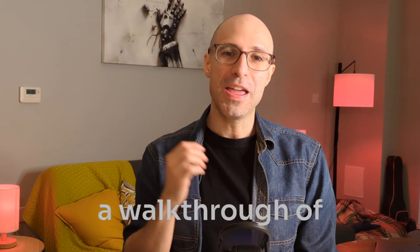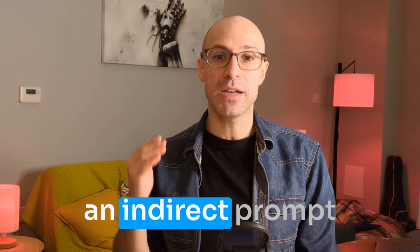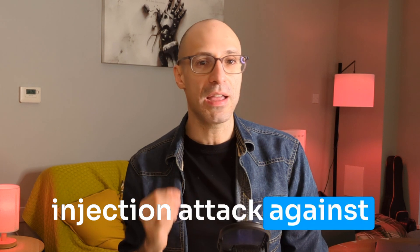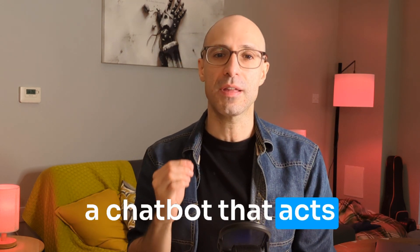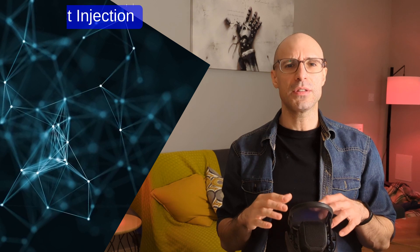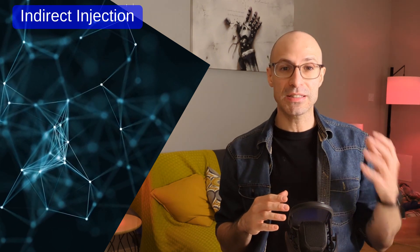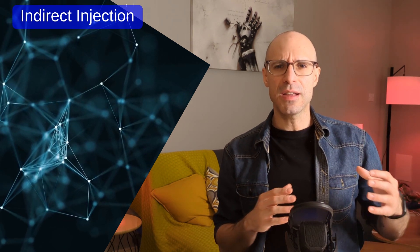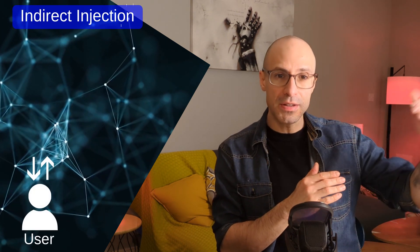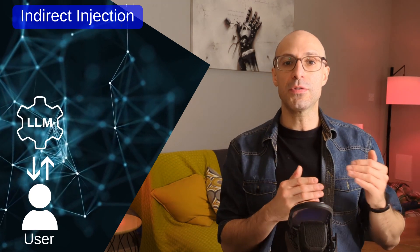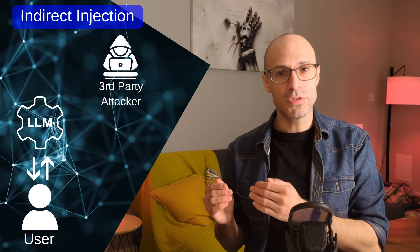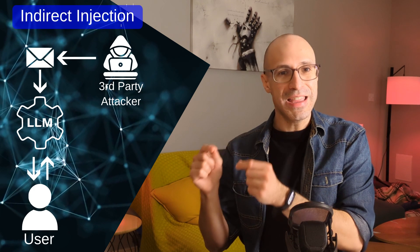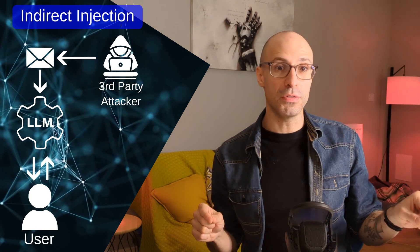In this lab, I'll show a walkthrough of an indirect prompt injection attack against a chatbot that acts as an email agent. Indirect refers to the fact that the attack doesn't come from the person that's interacting with the agent, but comes from a third party that manages to hijack the AI agent to target the user.